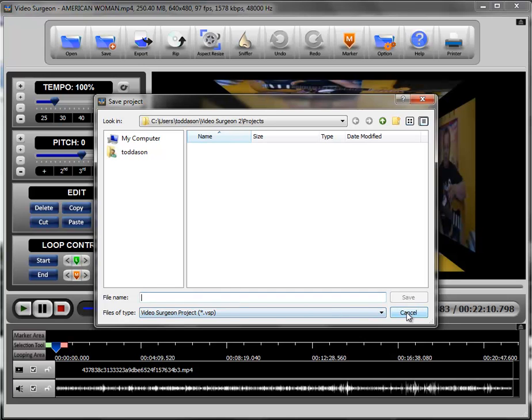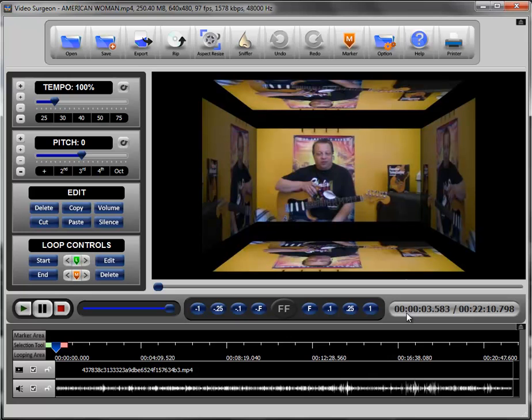And then when it's opened at a subsequent or future time, it will reapply all of those changes to the underlying or the base video. So it's a way in which you can save a project within Video Surgeon and open it back up within Video Surgeon without having to reapply all of these settings if it's something you're going to use routinely.